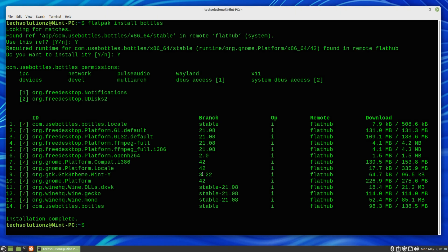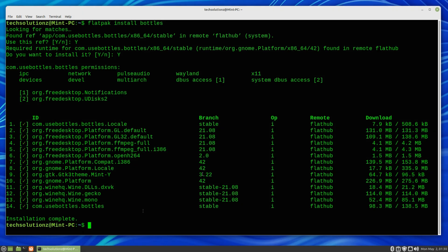It's done. Bottles is successfully installed on Linux Mint 20.3. You can start it via the Applications menu.